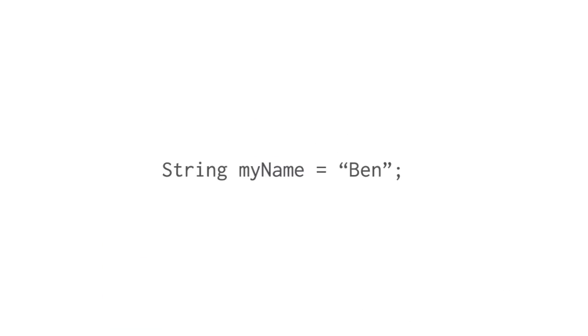The first word in this line of code, string, is the data type of the variable. And it tells us what kind of data will be stored in this variable. We'll look at a lot of different data types, like numbers, yes or no values, dates. And in each case there is a special keyword, like string, that tells the computer what kind of data to expect.